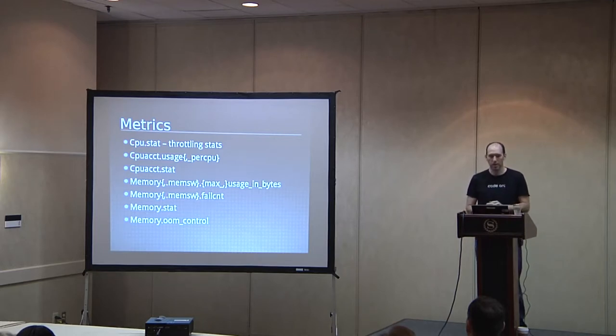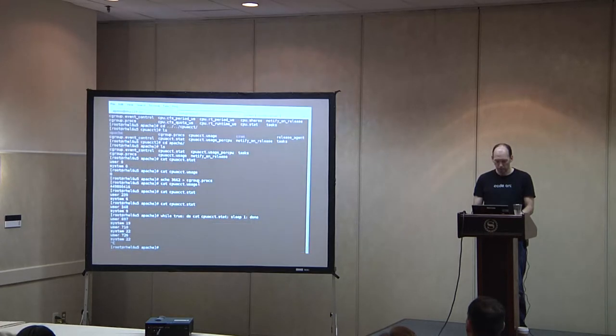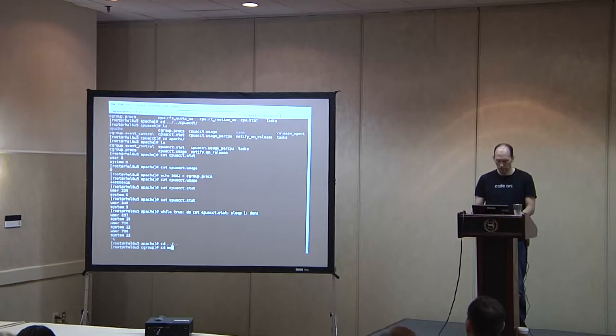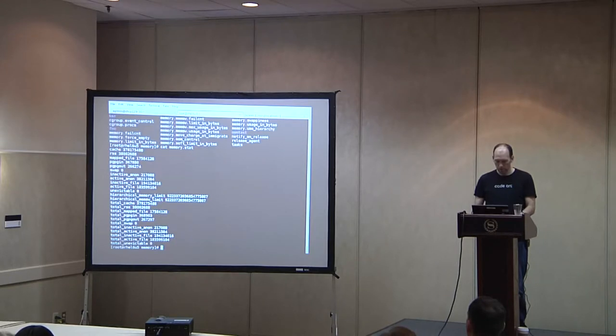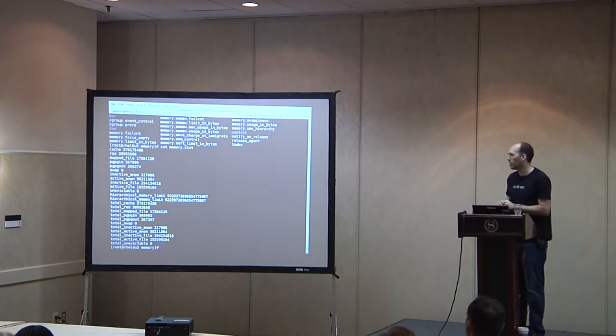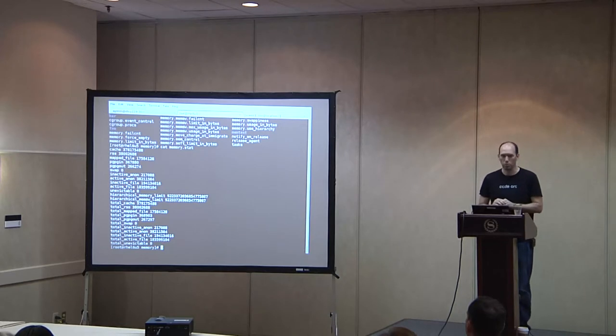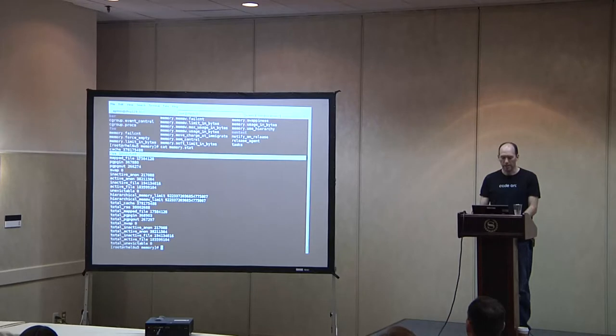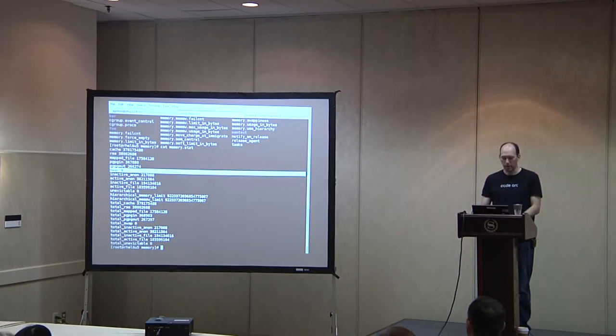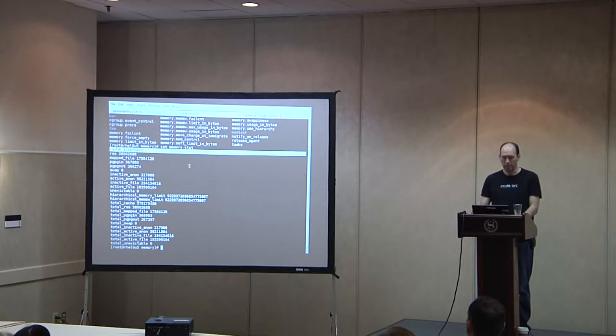So and memory.stat is, it gives you a breakdown of the different ways in which memory is consumed. So this is in the root group. If you're not a sort of low-level kernel guy, then a lot of this won't mean much to you, but at least a few of them will, things like RSS, your resident memory versus swap. And page in, page out is an interesting one. What that's telling you is how many pages have been charged and uncharged from this group.